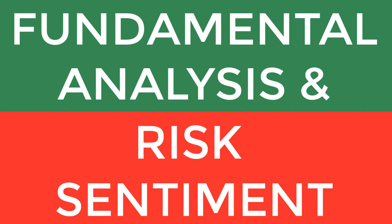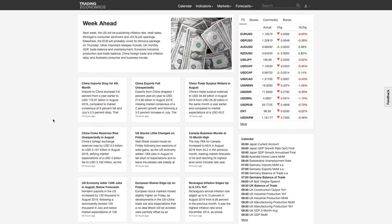What we've got in the upcoming week is the US publishing their inflation rate, retail sales, Michigan consumer sentiment, and JOLTS jobs openings. The most important of these is probably going to be the inflation rate.